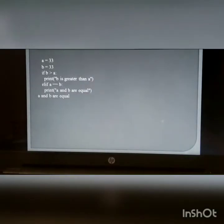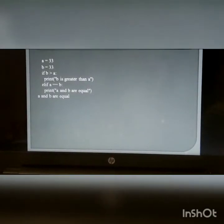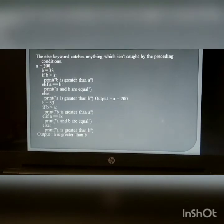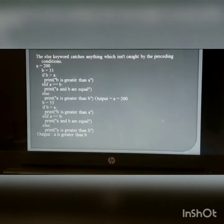The elif statement provides an example of an additional condition check. The else keyword catches anything which is not caught by the preceding conditions. Here is an example of else.